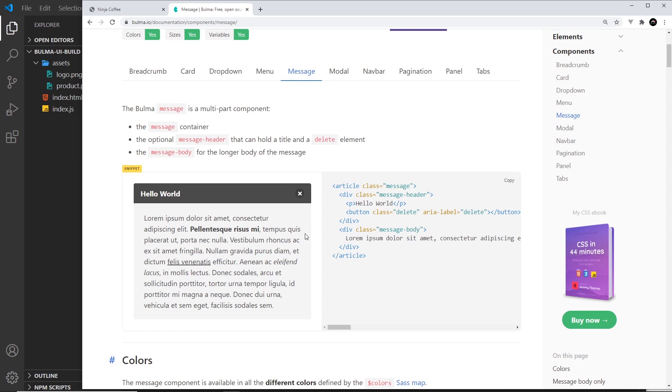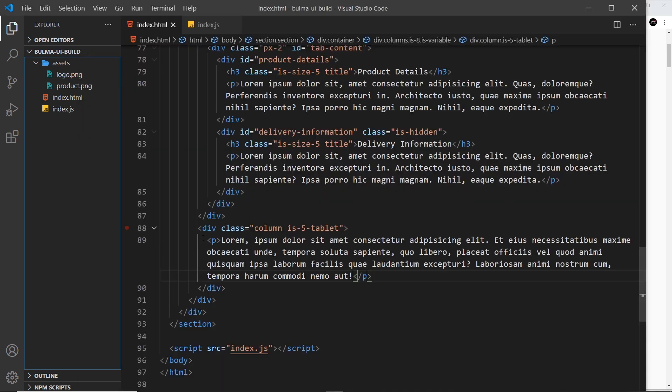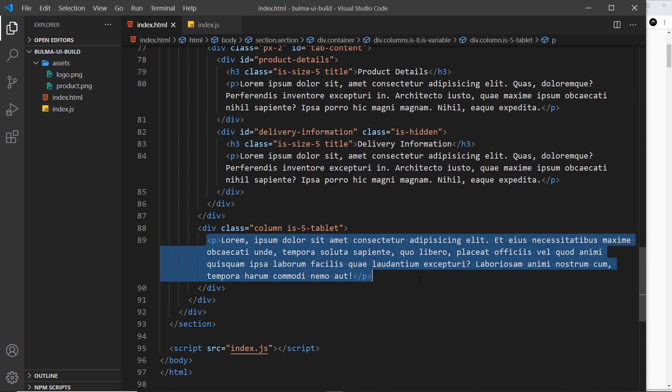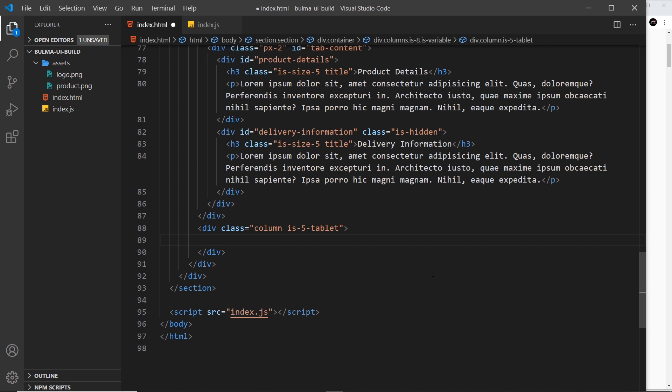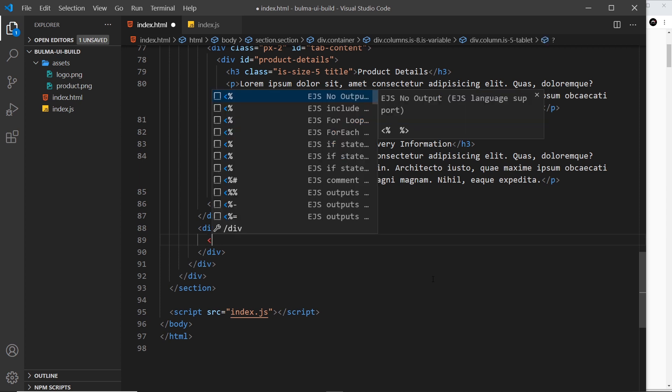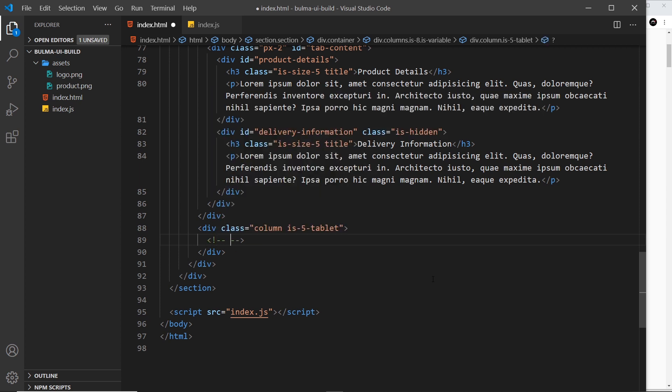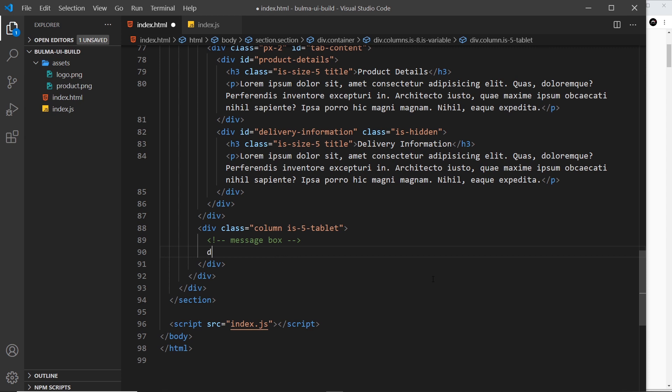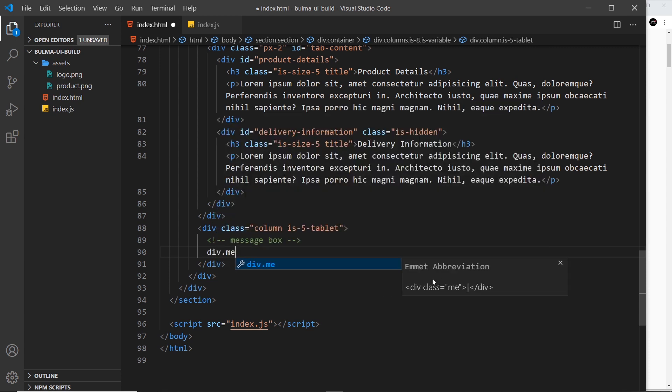Because we don't want people to cross it off or anything like that. So what we need to do first of all is come to where we have that paragraph tag and delete this, and instead we're going to do a comment to say message box and then below that a div and the class we use is just message.